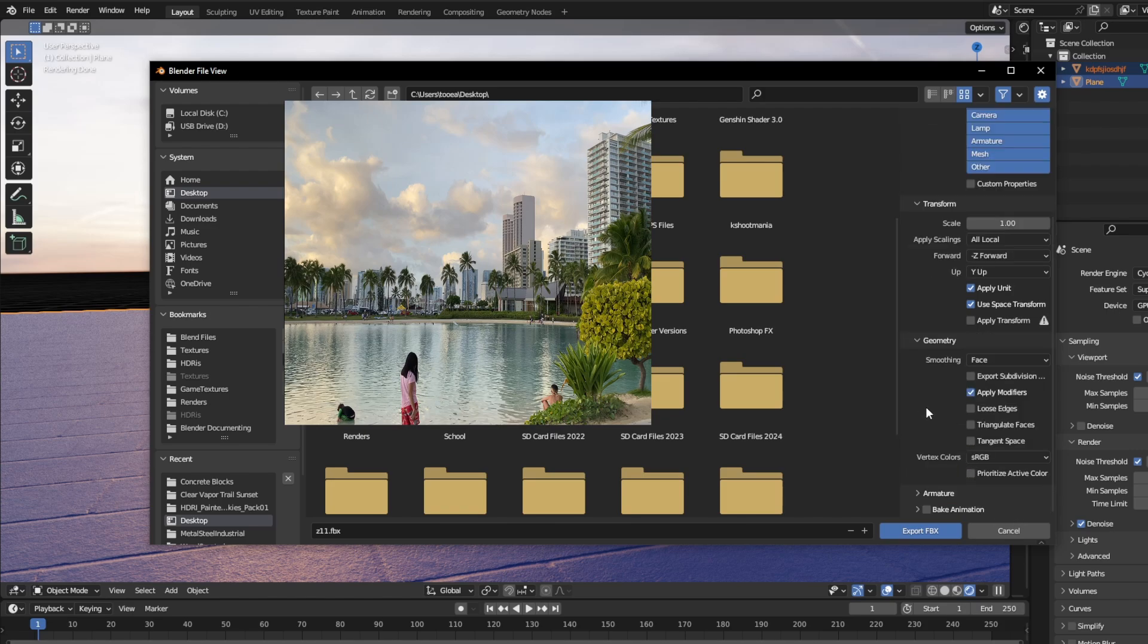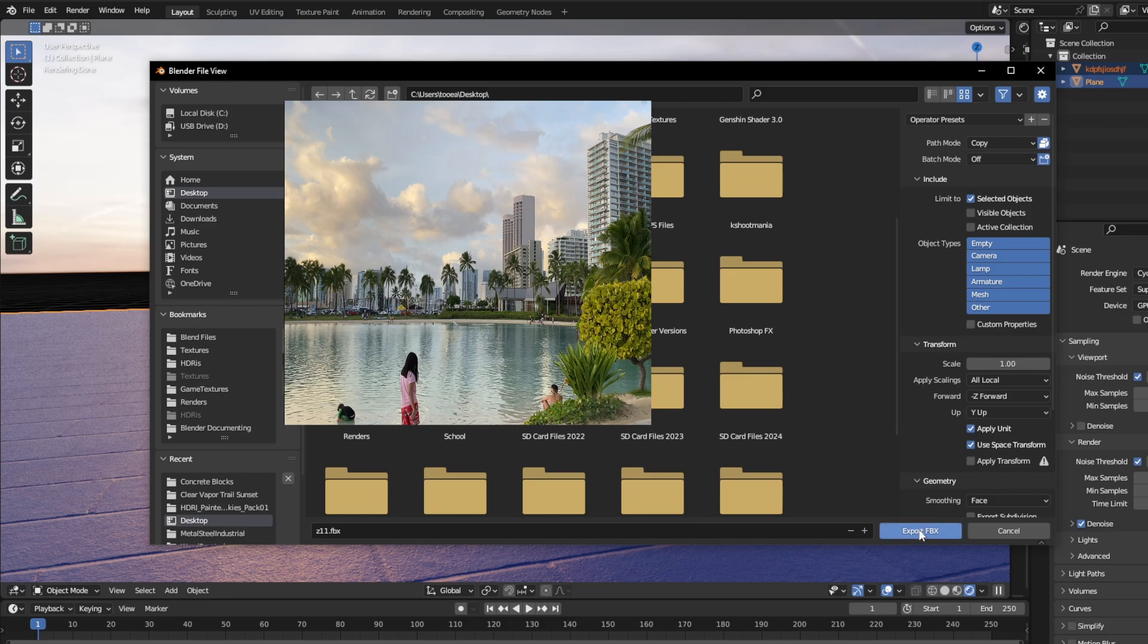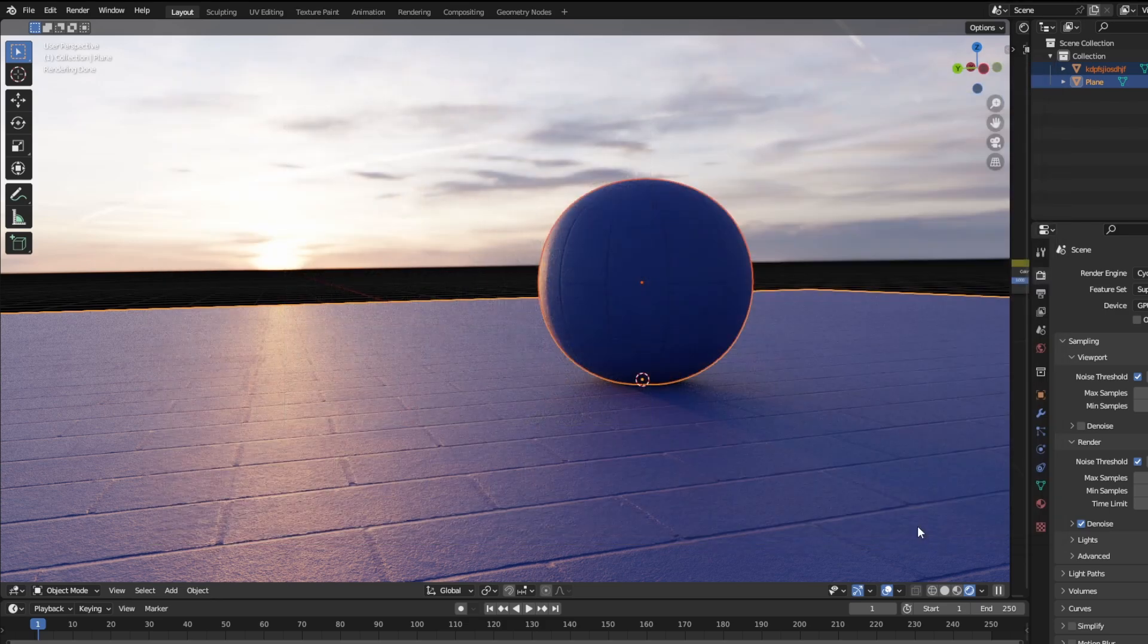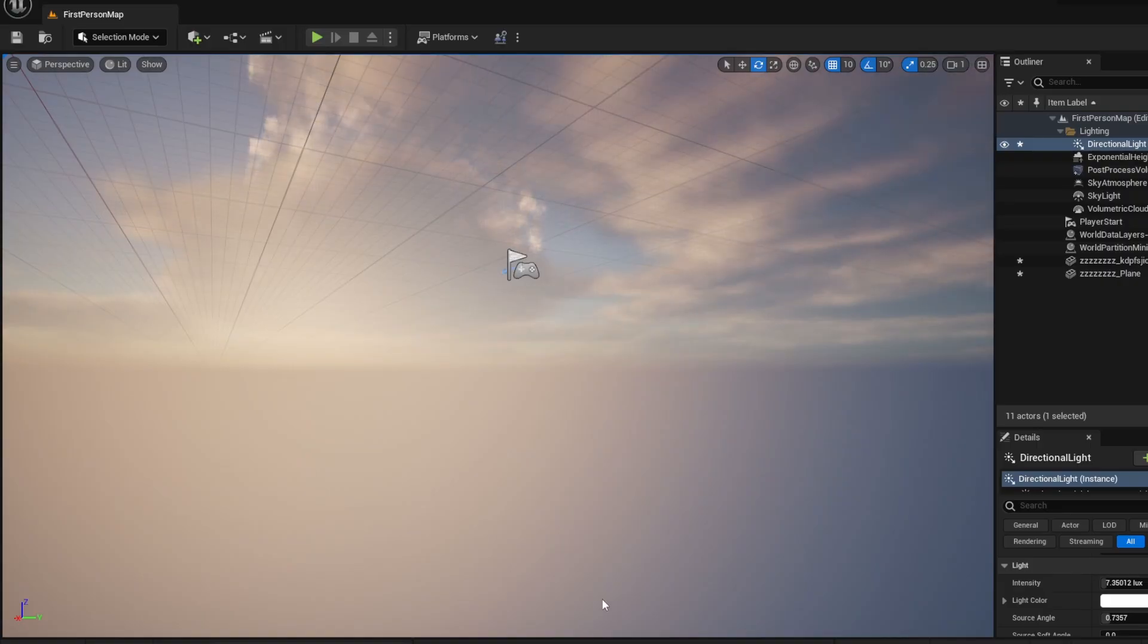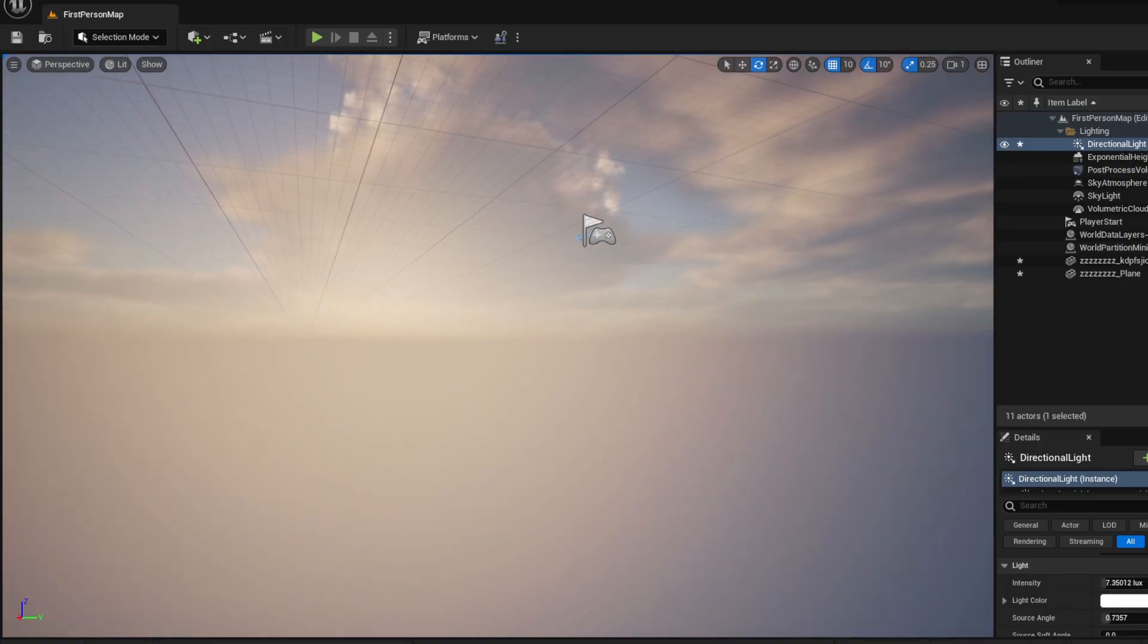Now that everything is good, I'm going to export the .fbx. Now, everything will be exported properly, and we're going to open up Unreal Engine 5, the game editor.